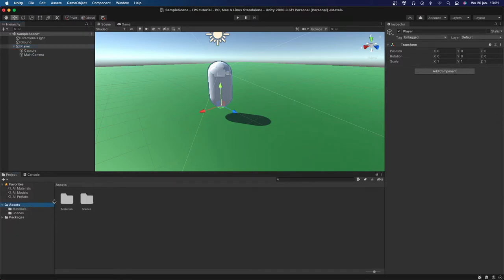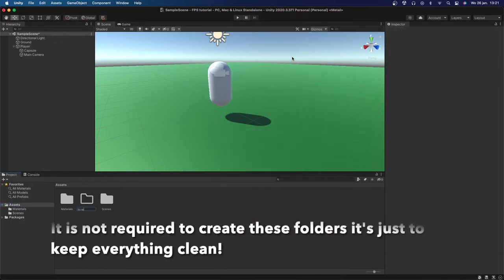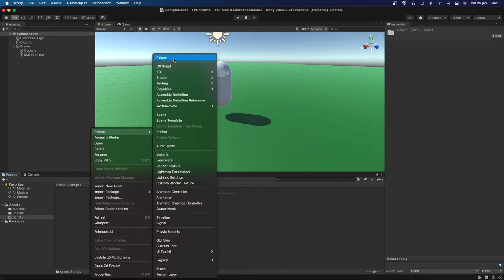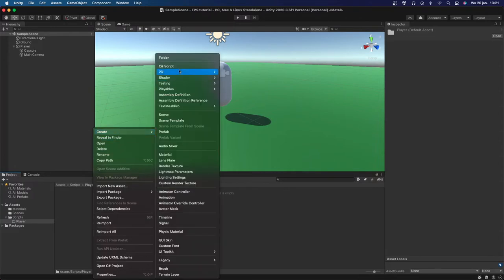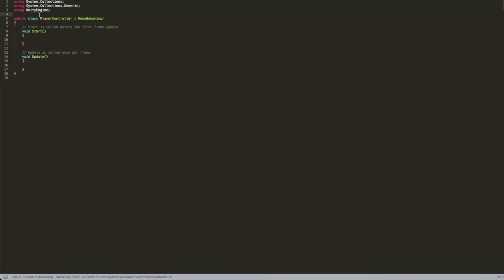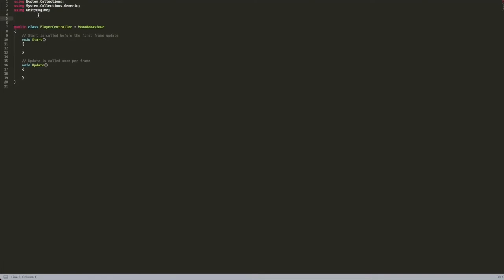Under the Player I'm going to set up the actual movement. First I'll create a new folder called Scripts, and inside that another folder called Player. Then I'll create a new C# script called PlayerController. First we're going to make sure there will always be a character controller component connected to our game object, so we'll add a RequireComponent of type CharacterController — it will check if you have one attached and if not it will add one.